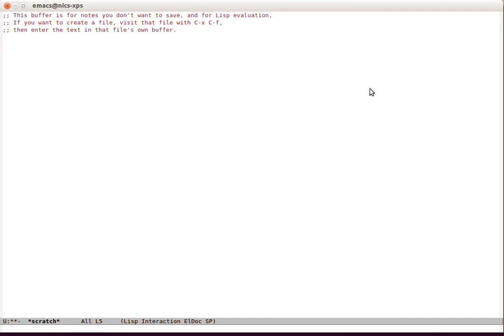Hello and welcome to this video in the Emacs Bytes series. This is about iteration, very basic iteration inside Emacs Lisp.